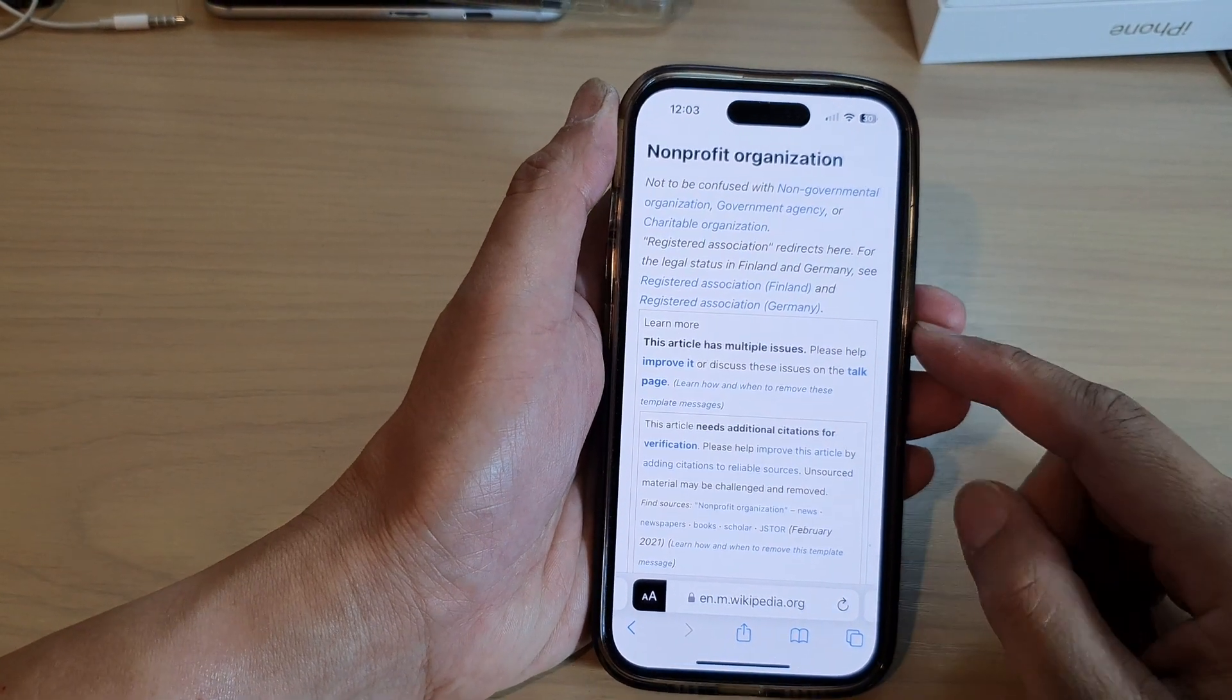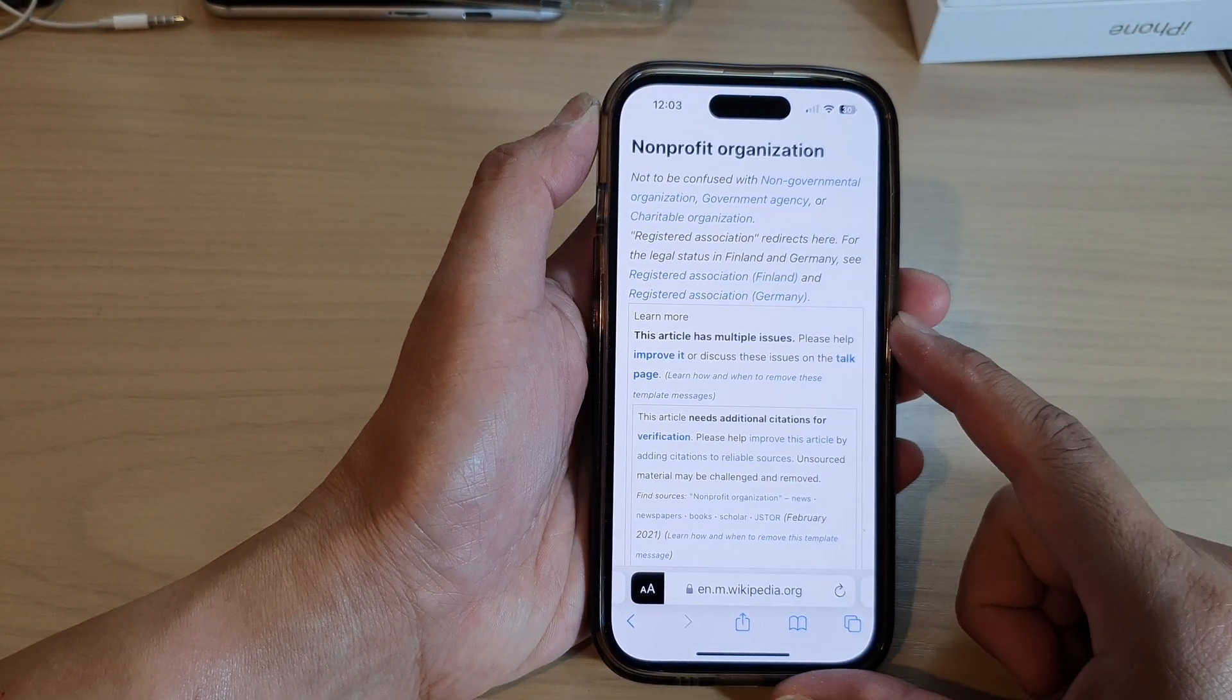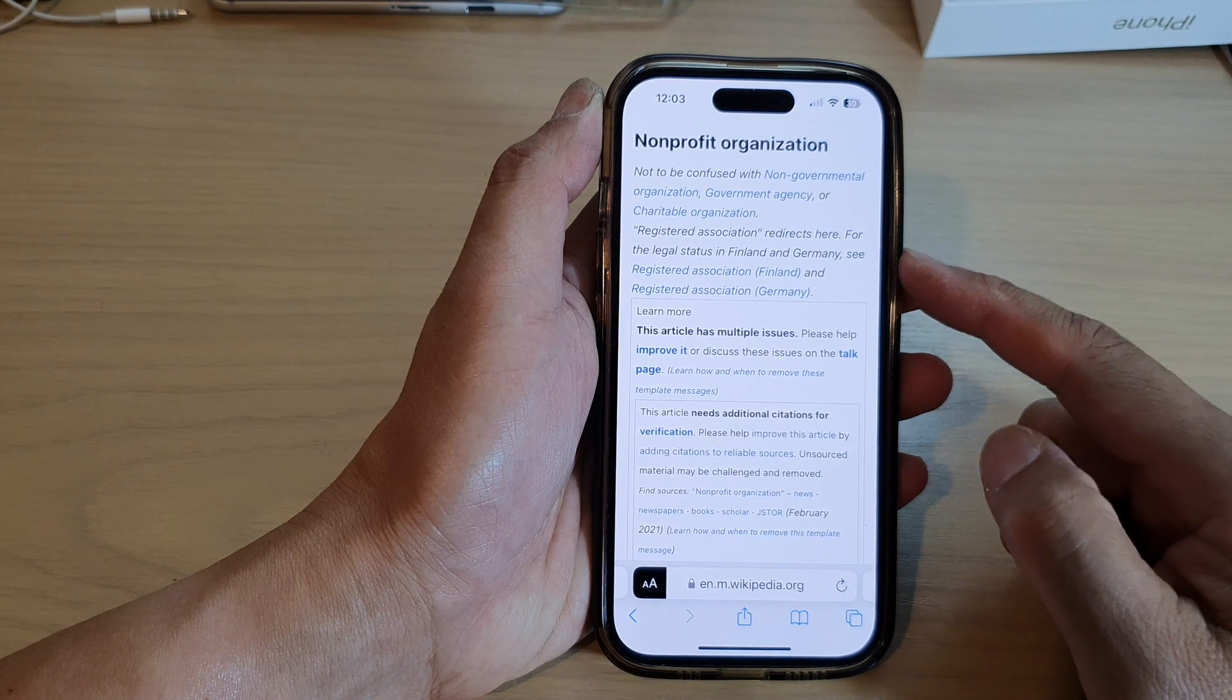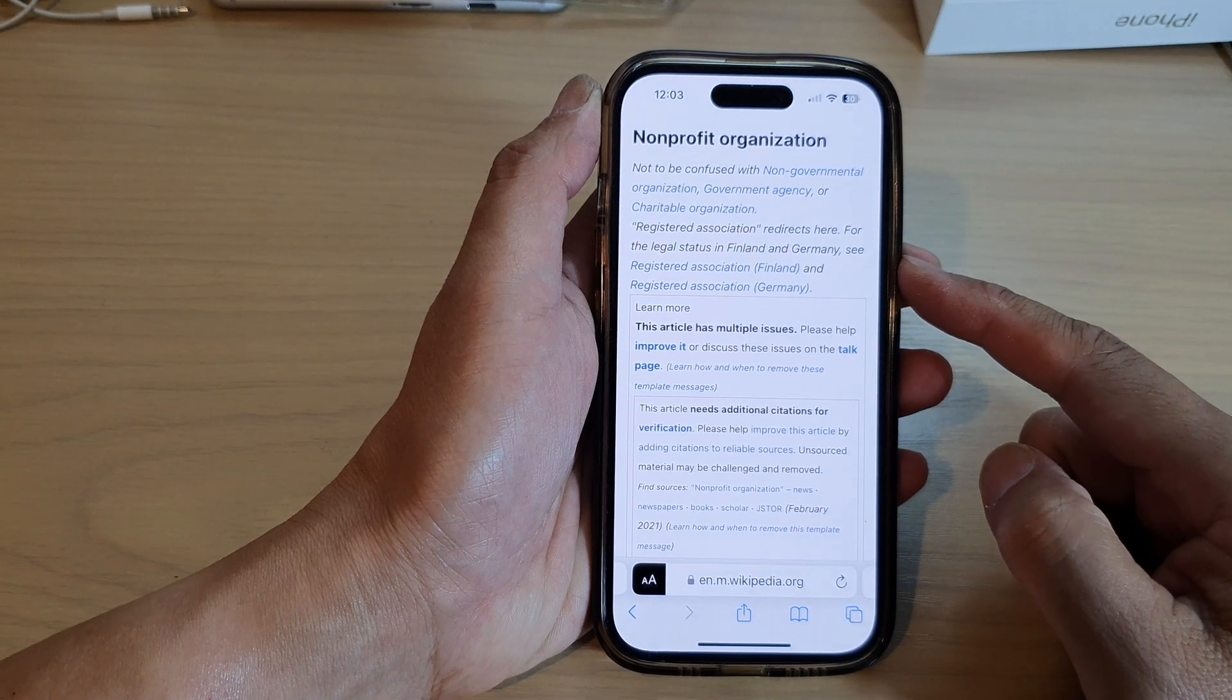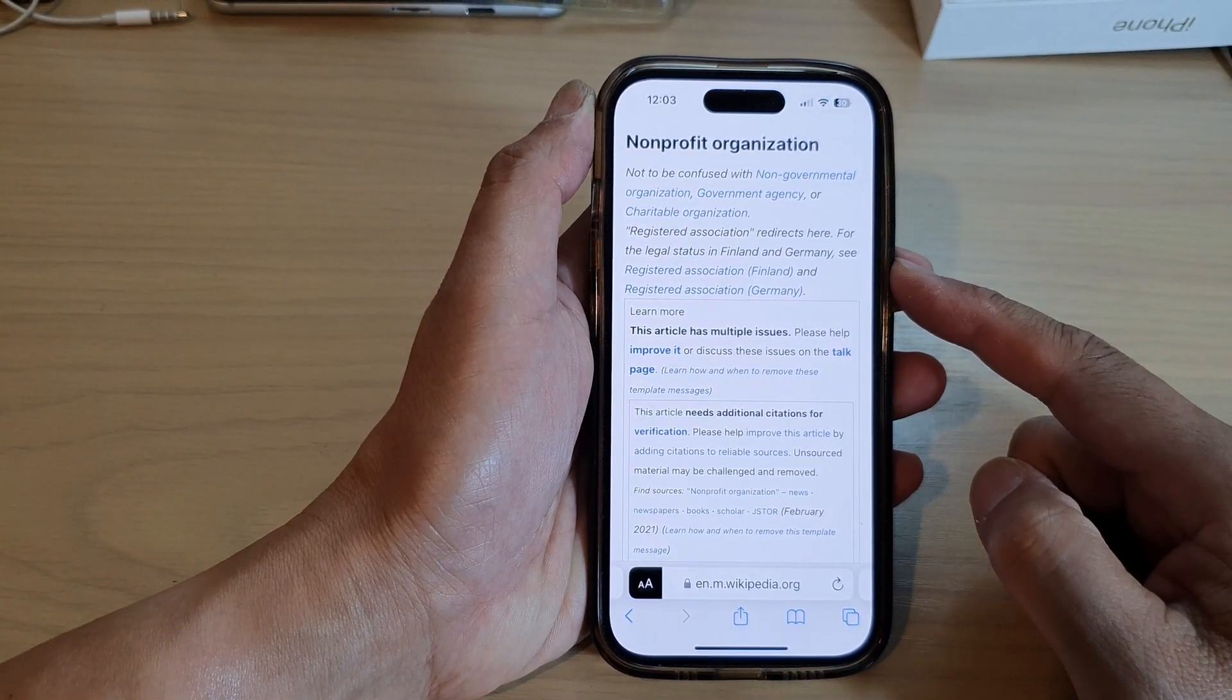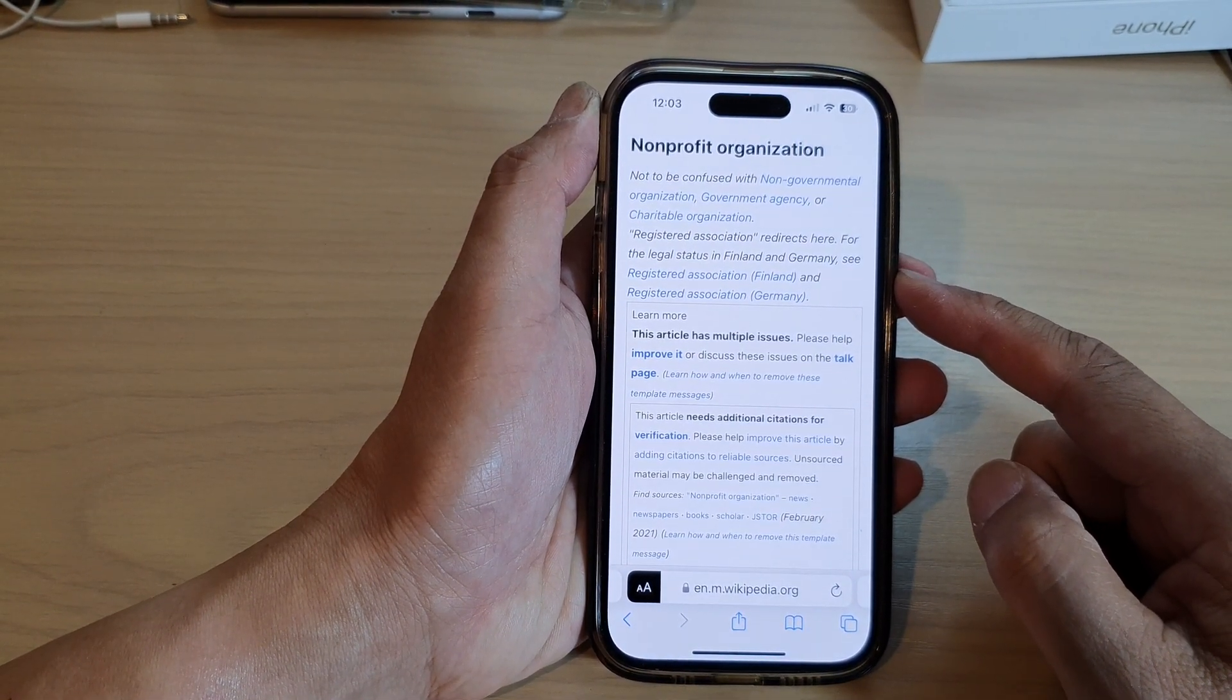Hey guys, in this video we're going to take a look at how you can save a web page as a PDF document on the iPhone 14 series.